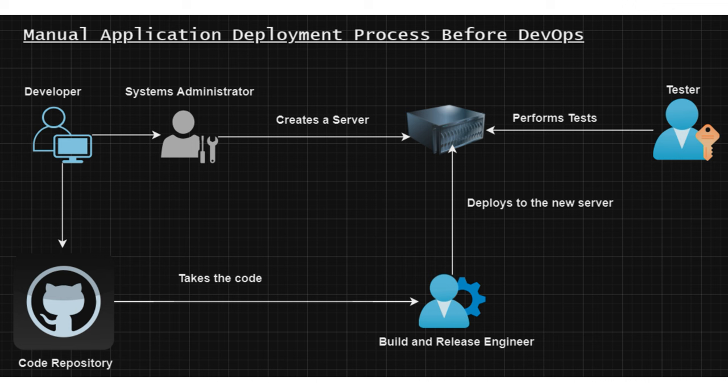It means that successful application tests are going to keep promoting the application from one environment to the other till production. The problem with this type of setup is that it takes many days for it to complete—somewhere between 10 to 21 days or even higher at times.